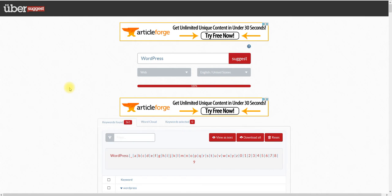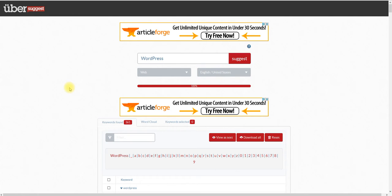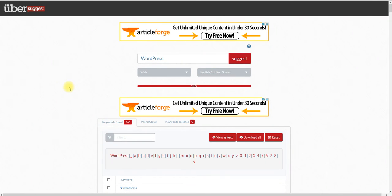People are always asking me, 'Hey, what keyword research tool should I use?' And everybody's like, 'Oh, this is the best one, it costs $200 a month. This one costs $50. This one costs a one-time fee of $197.' Honestly, Ubersuggest is the best free keyword suggestion tool, period.